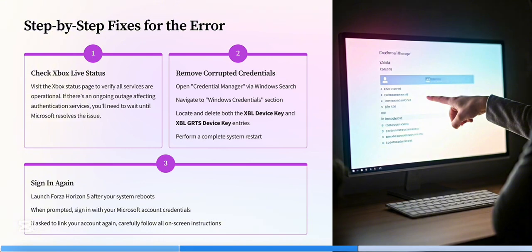Thirdly, repair or reset gaming services. Go to settings, apps, install apps and then search for gaming services and then click Advanced Options and then repair. If it doesn't help, try reset.